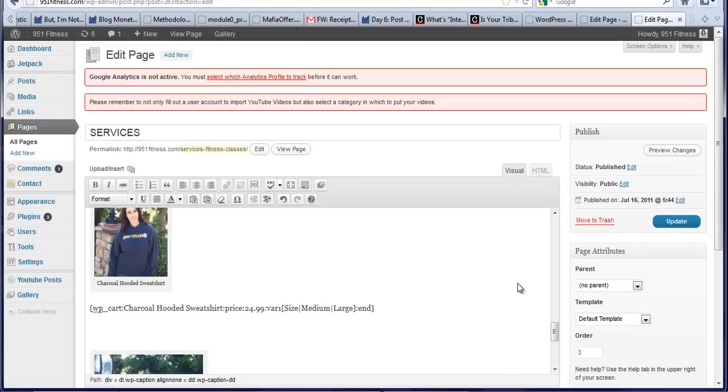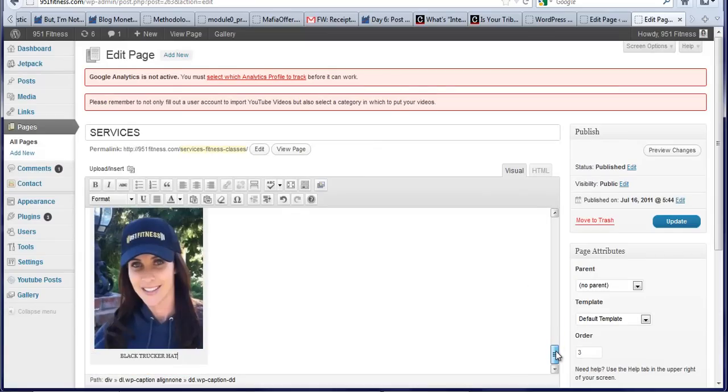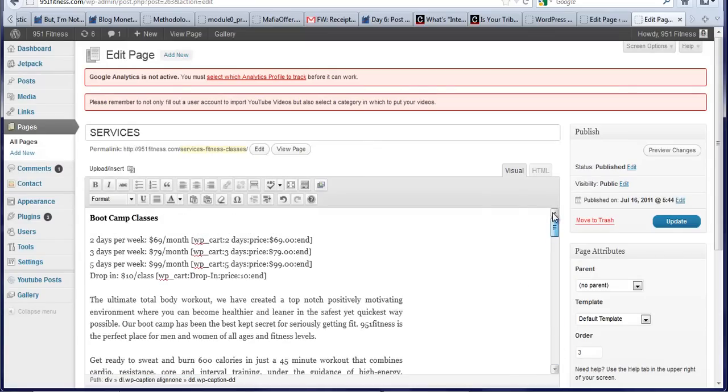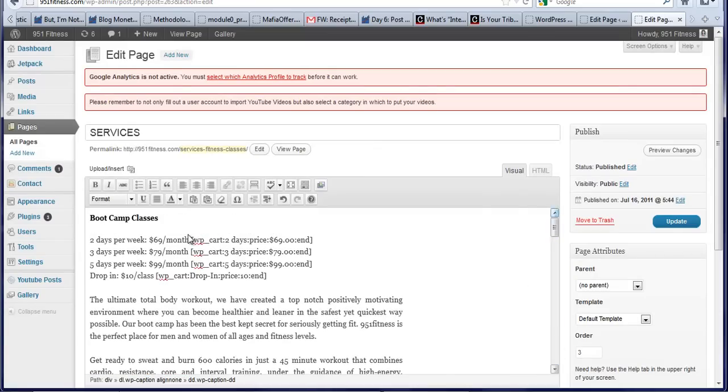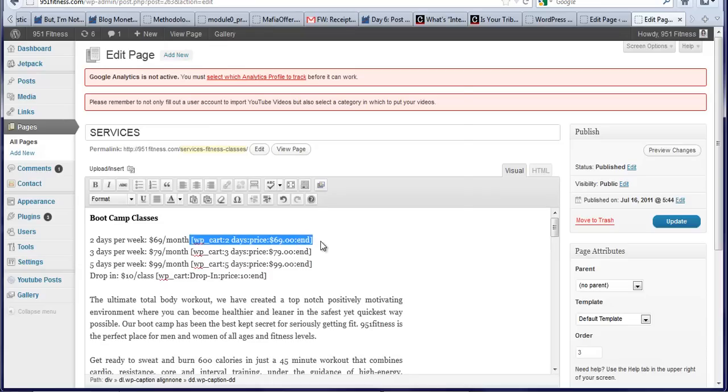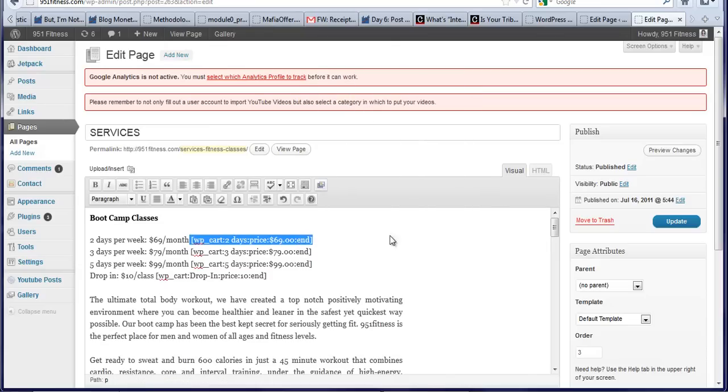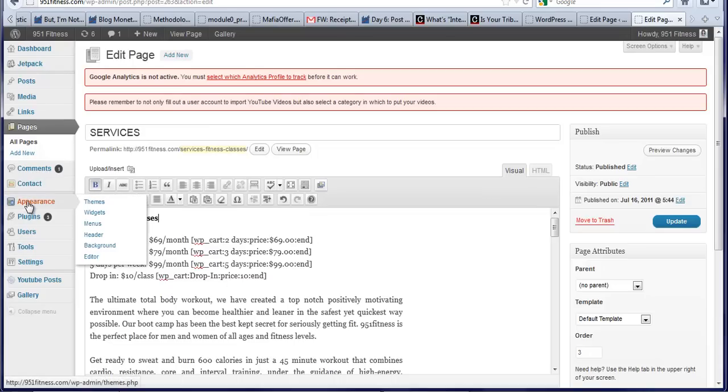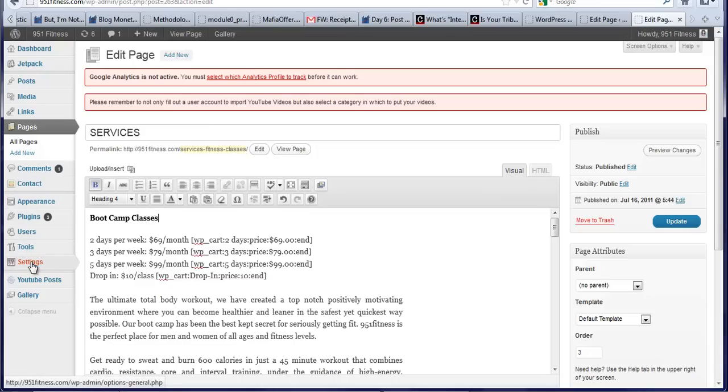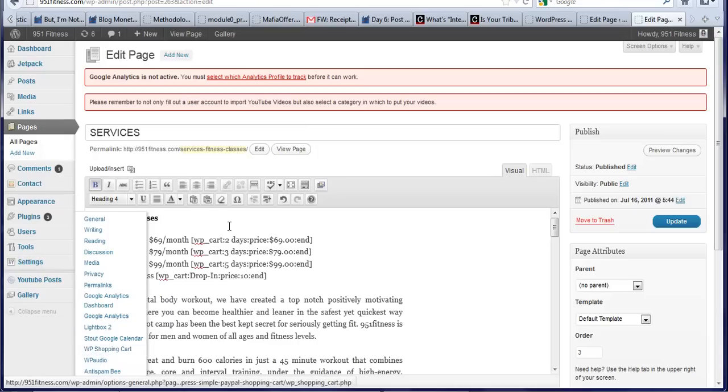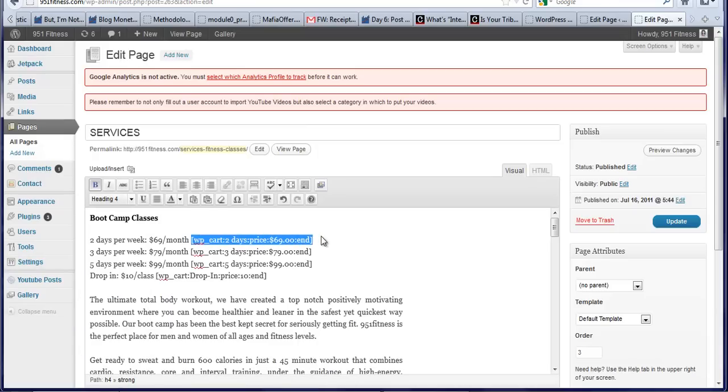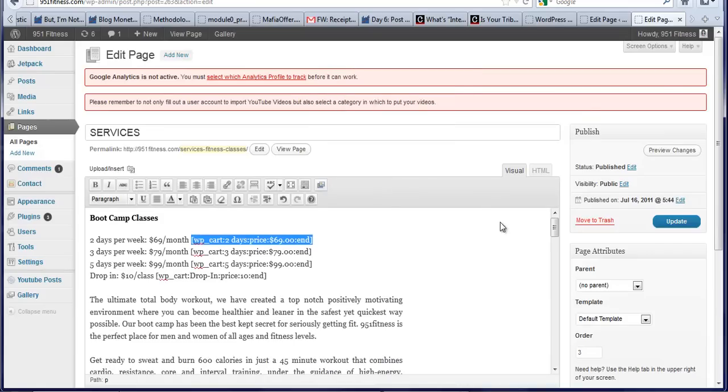And it says it's a black trucker hat. So now I just copy and paste from this up here. The other way I can find this if I'm wondering what this is right here, I can find this from over here under the settings under the WordPress shopping cart. But since it's already on this page, I'm just going to copy and paste it right from this page.